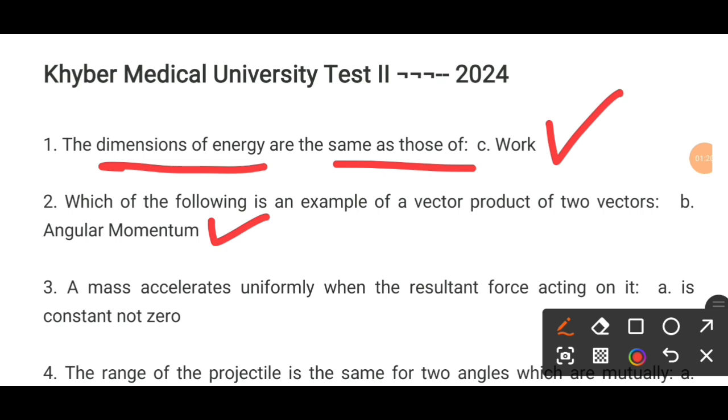MCQ number 3. A mass accelerates uniformly when the resultant force acting on it is dash.